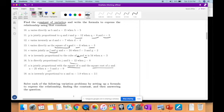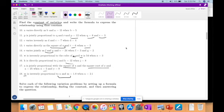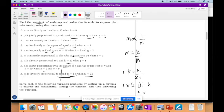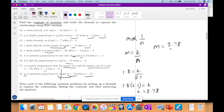M is inversely proportional to N, so M is equal to K over N. They give us values when M is 1.8 and N is 2.1. So 1.8 equals K over 2.1, therefore K equals 1.8 multiplied by 2.1. Using the calculator, 1.8 times 2.1 equals 3.78. Therefore our final equation is M equals 3.78 over N.